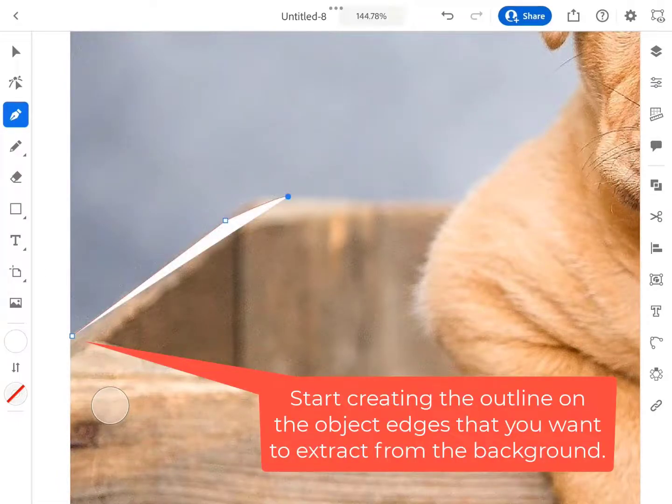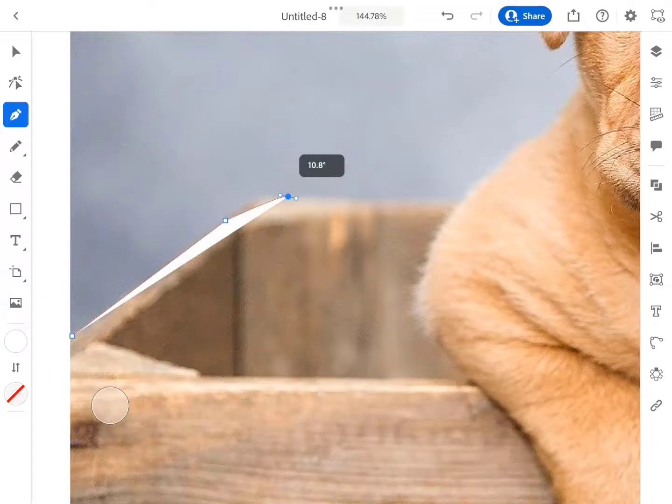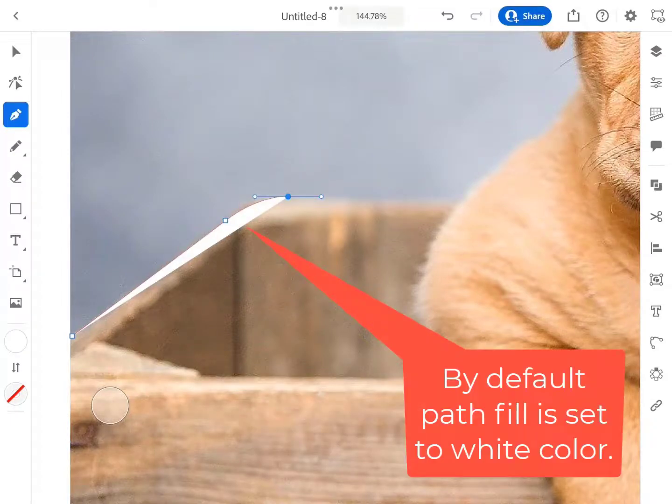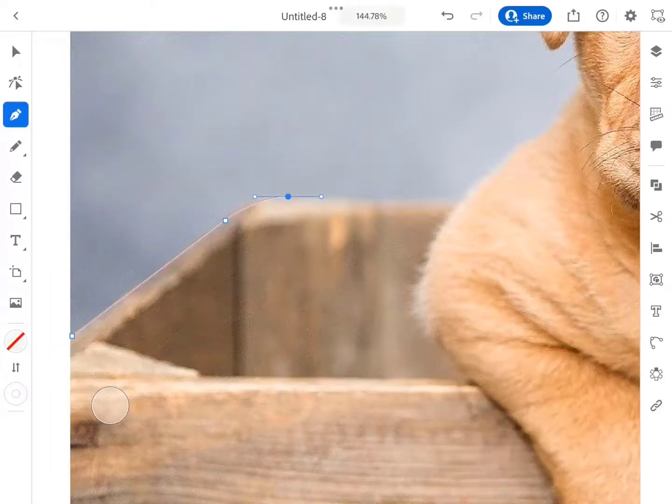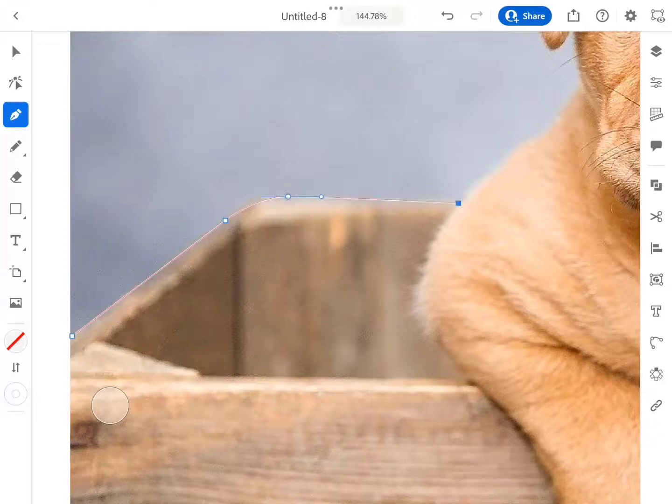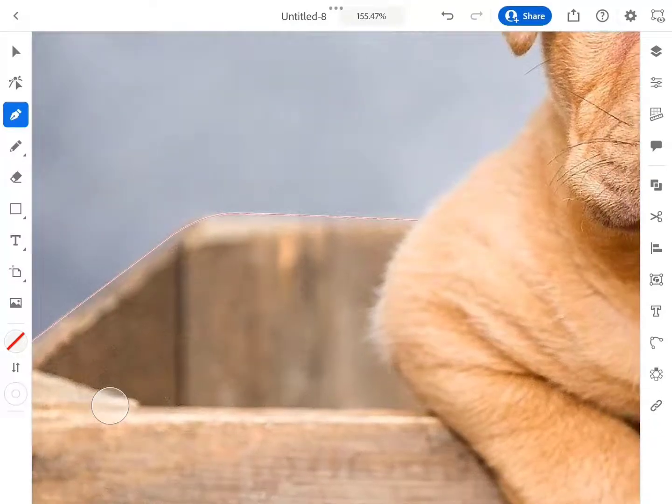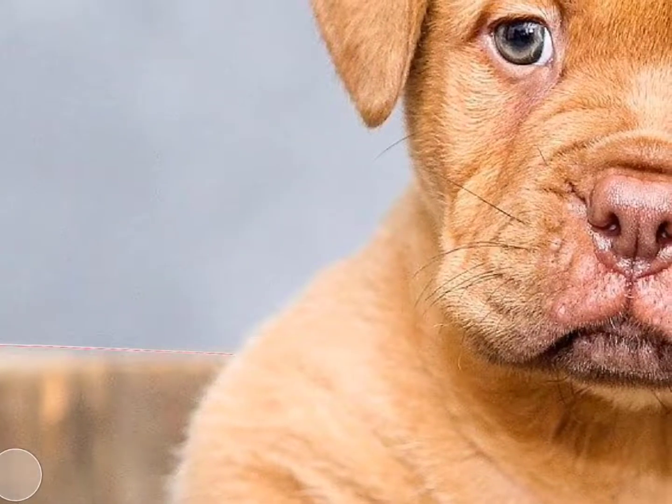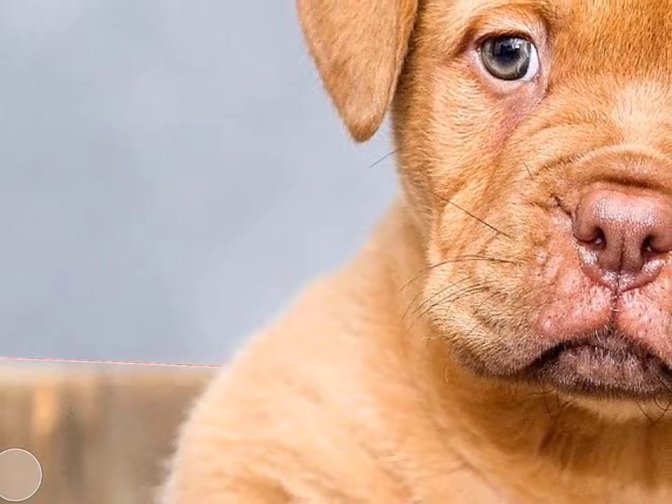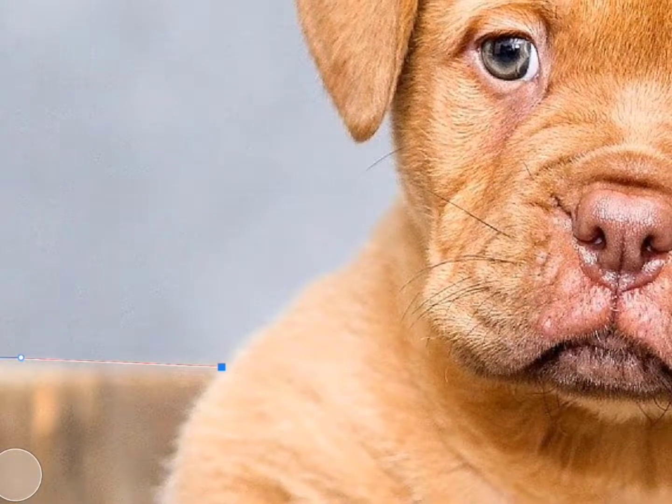By default, Path Fill is set to white color. We need to set the fill transparent. Pen tool is an amazing tool not only to draw shapes, but also to create selections. I love its curvature function that lets us select the curvy and round area more effectively than any other selection tool.